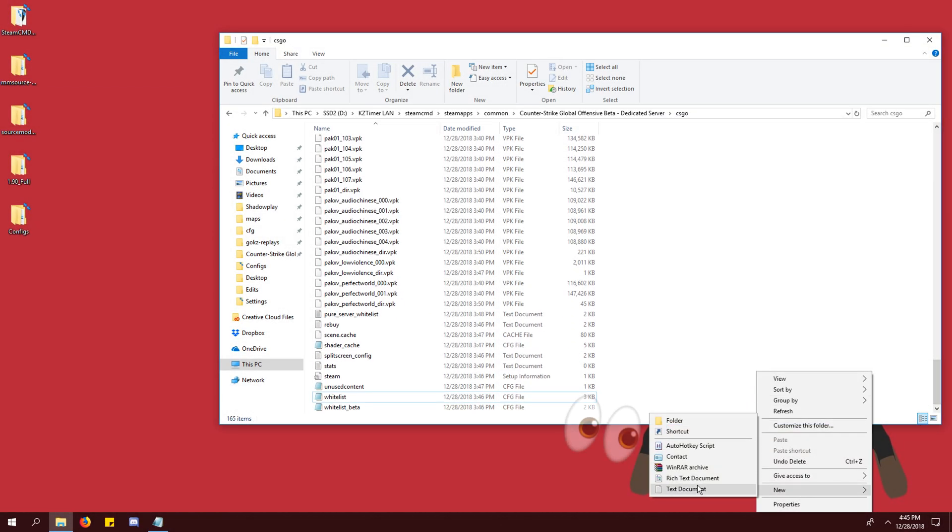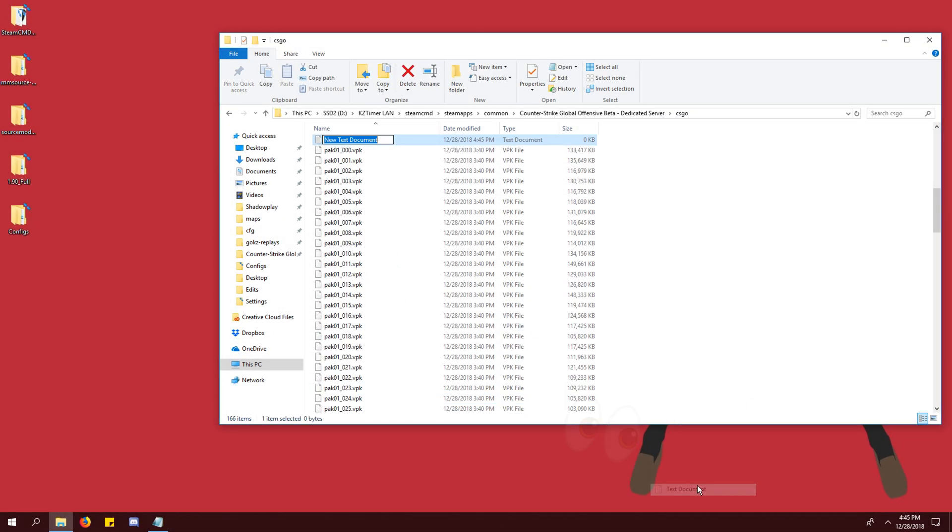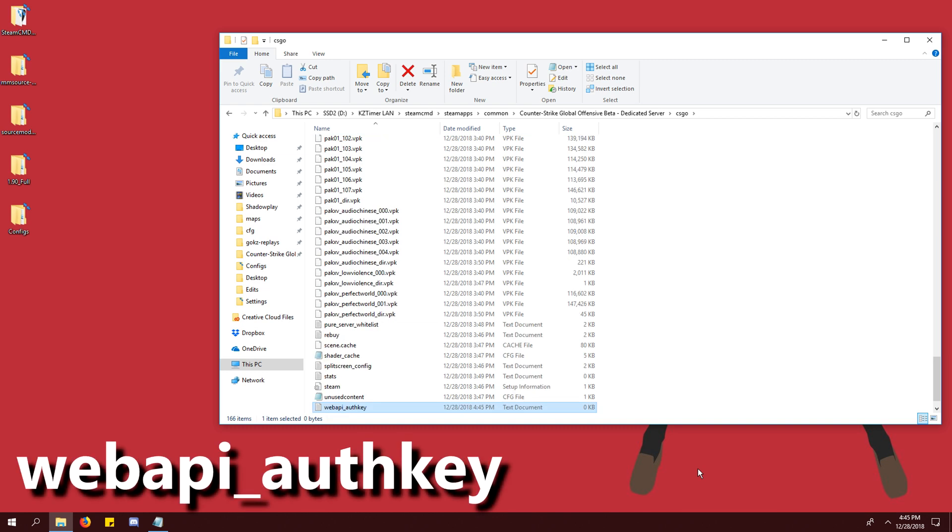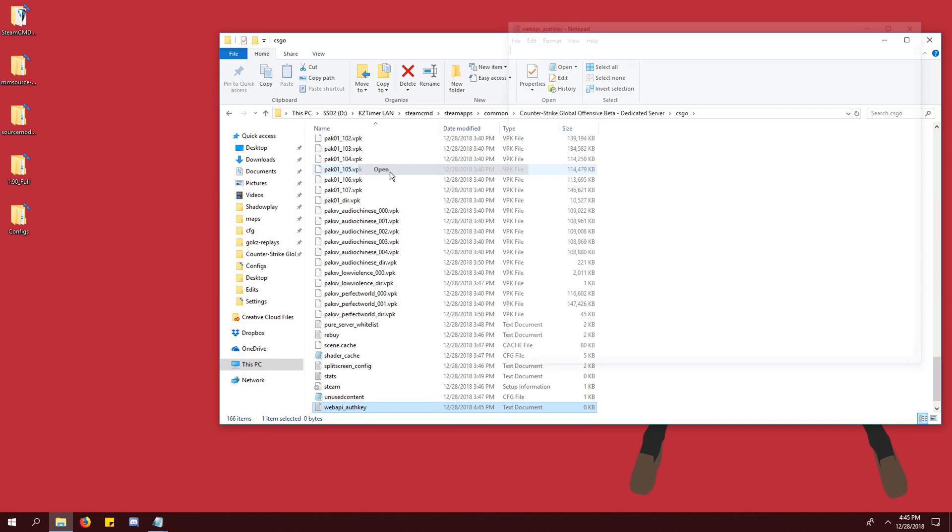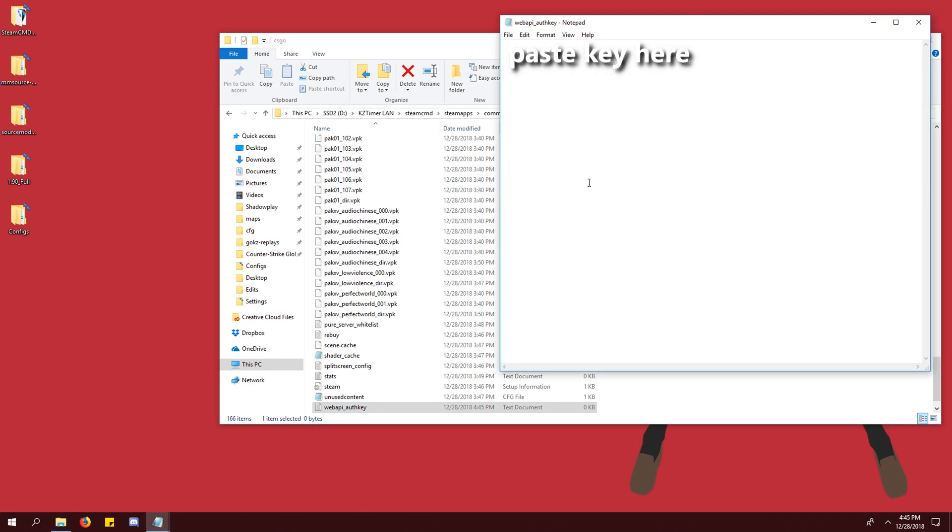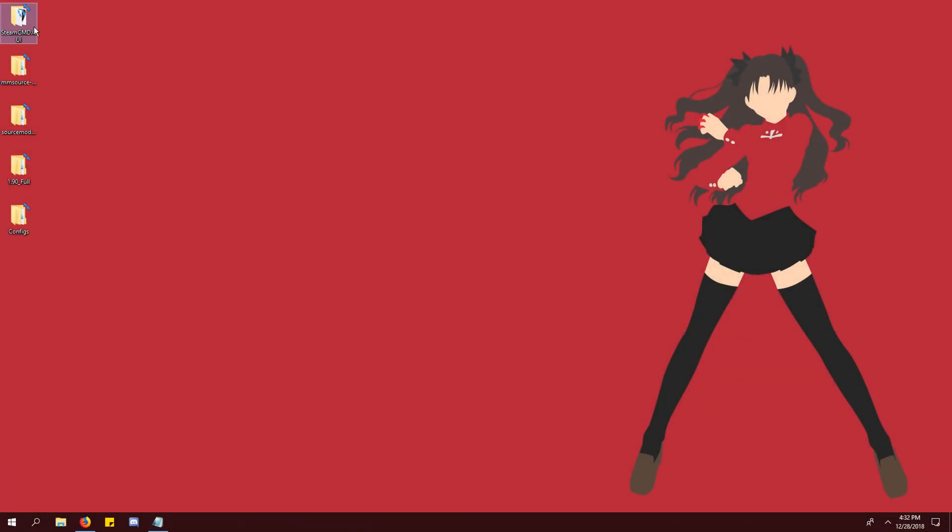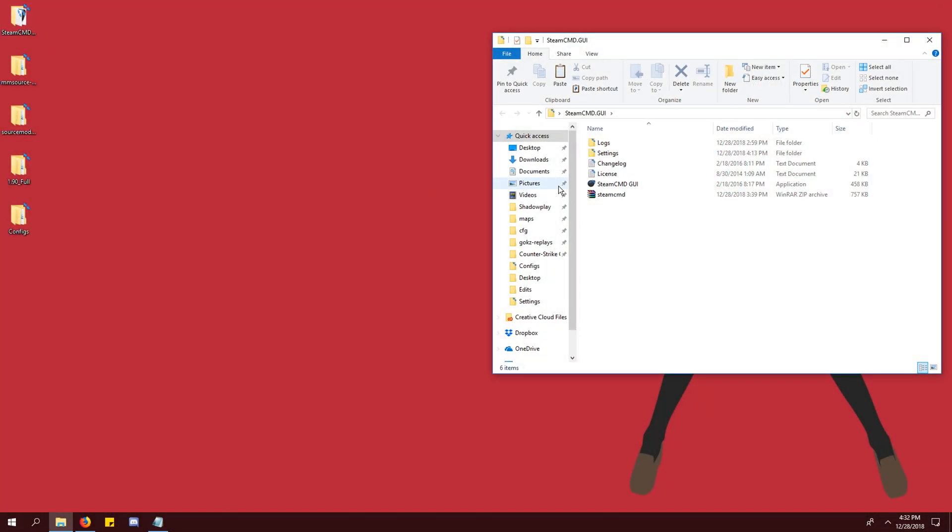Go to your server's csgo folder and create a new text document. Name it webapi_authkey.txt. Paste the key into the first line and save. Now we're done setting up the server's files and we can launch our server.